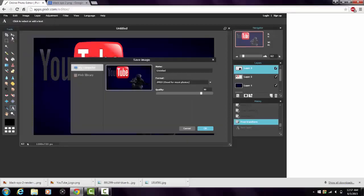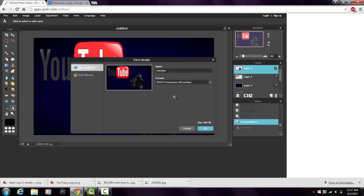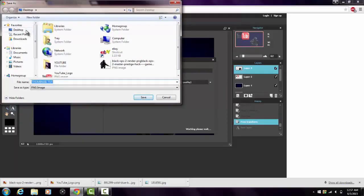Go to File and save your image — when you save it, make sure to save it as a PNG for full quality. You can change the file name, say 'thumbnail tut' for tutorial. Save it to your desktop because we're about to use it.